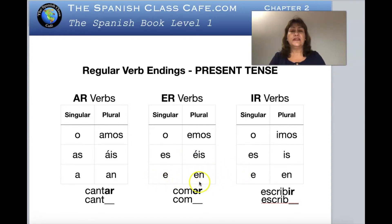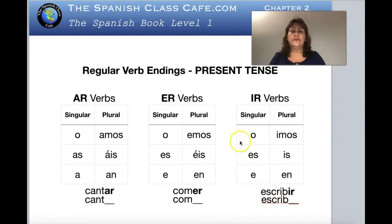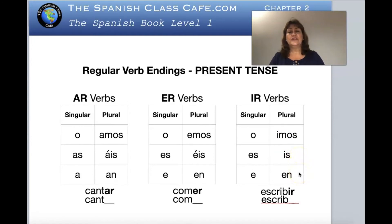Remember, in the third person — the third position on the left — we have él, ella, and usted. On the third position on the right we have ellos, ellas, and ustedes. Now for escribir — again, this is the stem of the verb, take the -ir out: yo escribo, tú escribes, él escribe, ella escribe, usted escribe, nosotros escribimos, vosotros escribís, ellos escriben, ellas escriben, ustedes escriben.